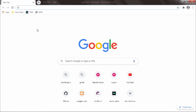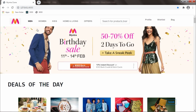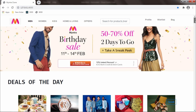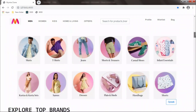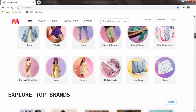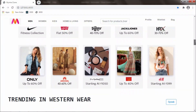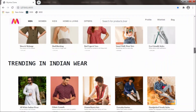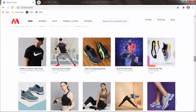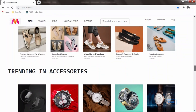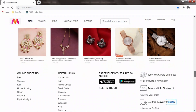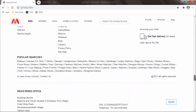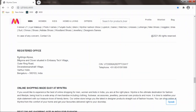I will go to the browser and navigate to the local address. This is how the interface of Mithra clone looks like. This is the carousel, and these are the categories. Explore top brands, trending in western wear, trending in Indian wear, trending in sports wear — everything is like Mithra. Even the address is of Mithra.